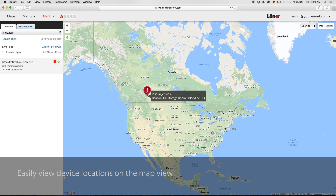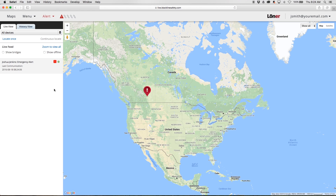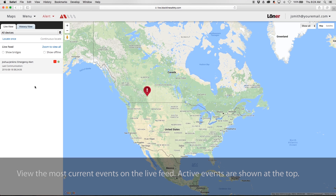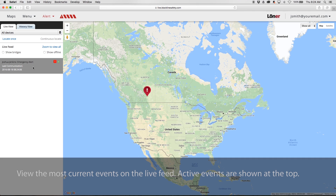Easily view device locations on the map view. View the most current events on the live feed. Active events are shown at the top.